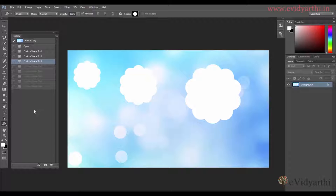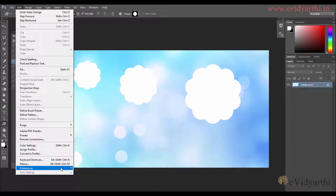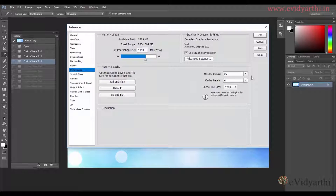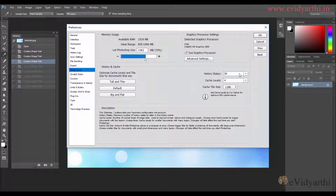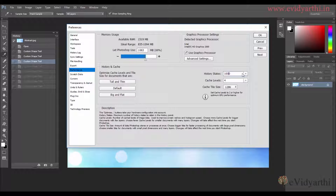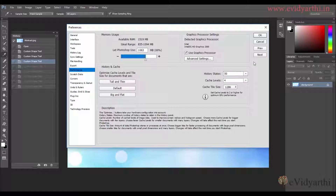If you want more steps recorded, go to Edit > Preferences > Performance. Here you can see History States. You can increase it — you can see there is an option to increase it up to 1000. In my case I will keep it at 50, so I will select this and type 50, then press OK.